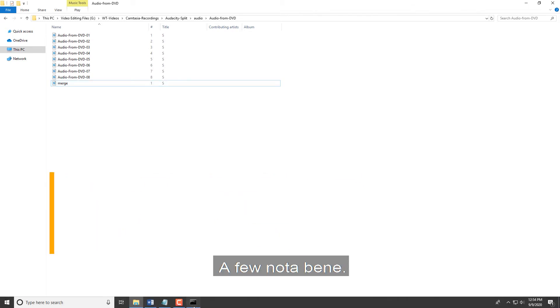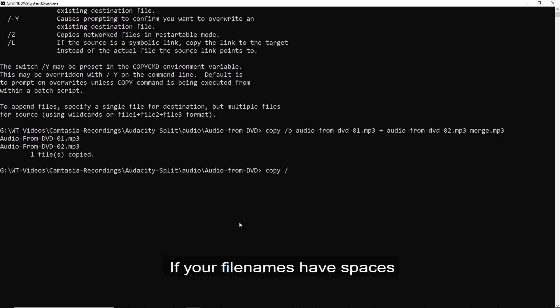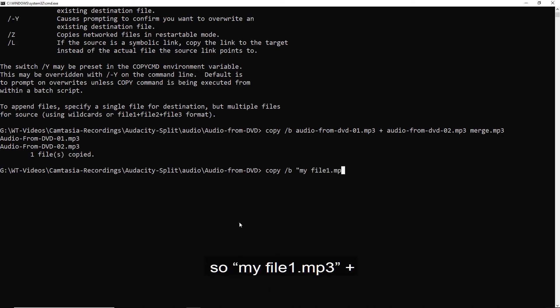A few notable notes. If your file names have spaces, you'll need to surround them with quotes. So opening quotes, my file one dot MP3 closing quotes,